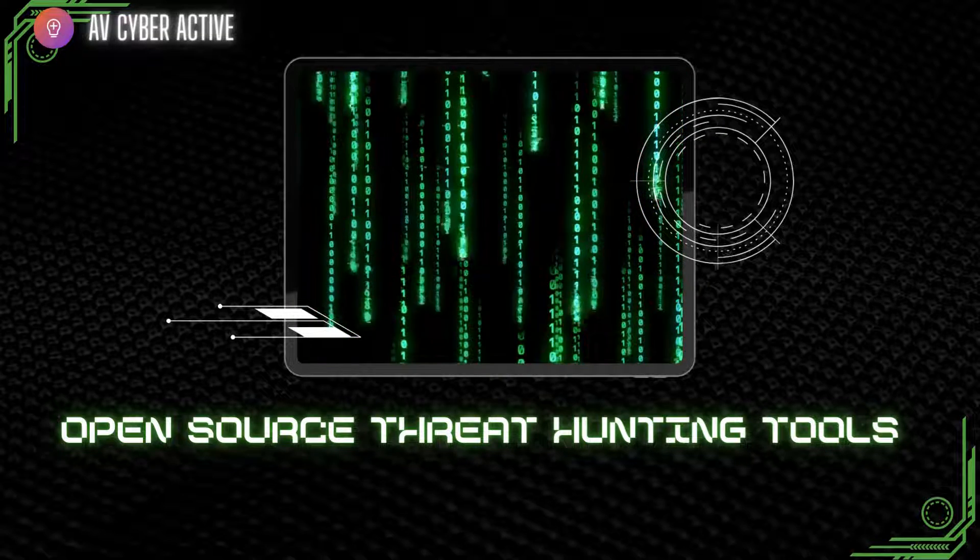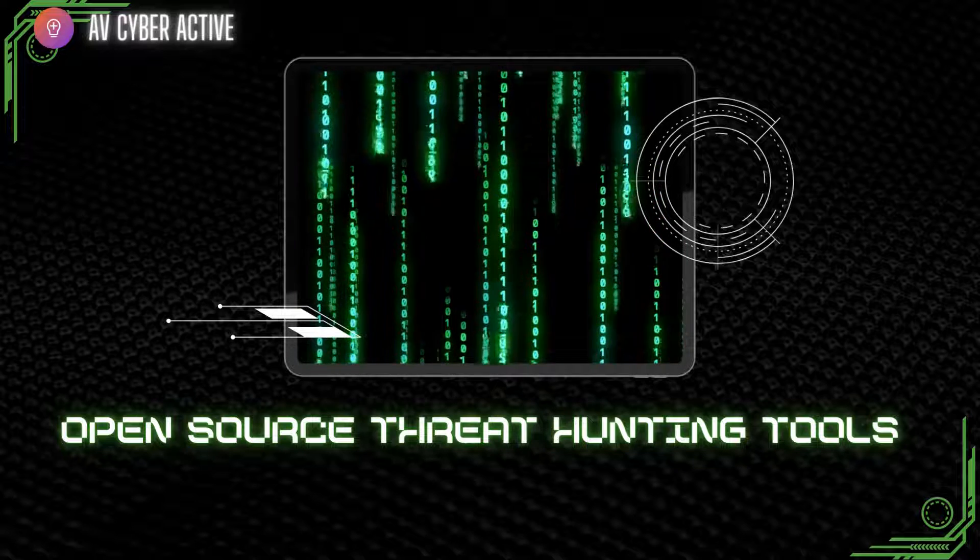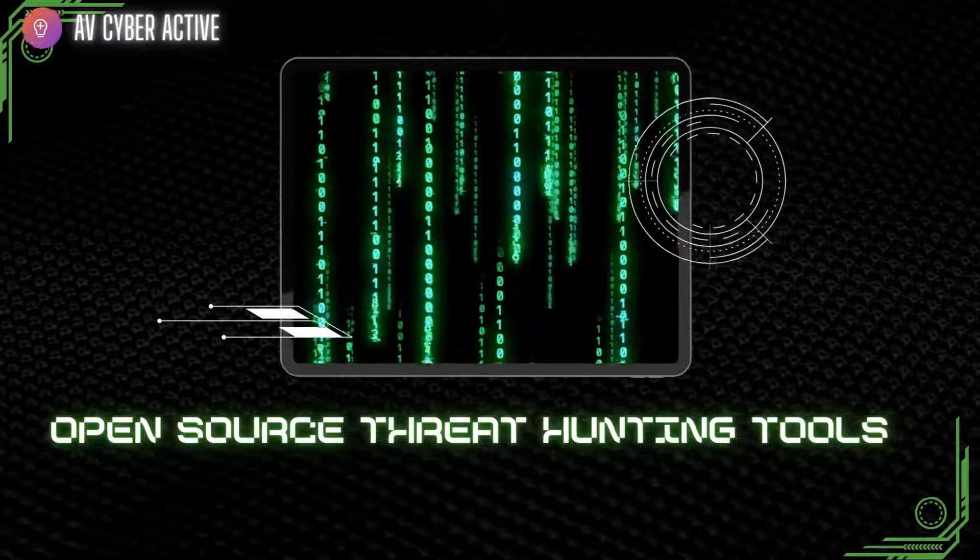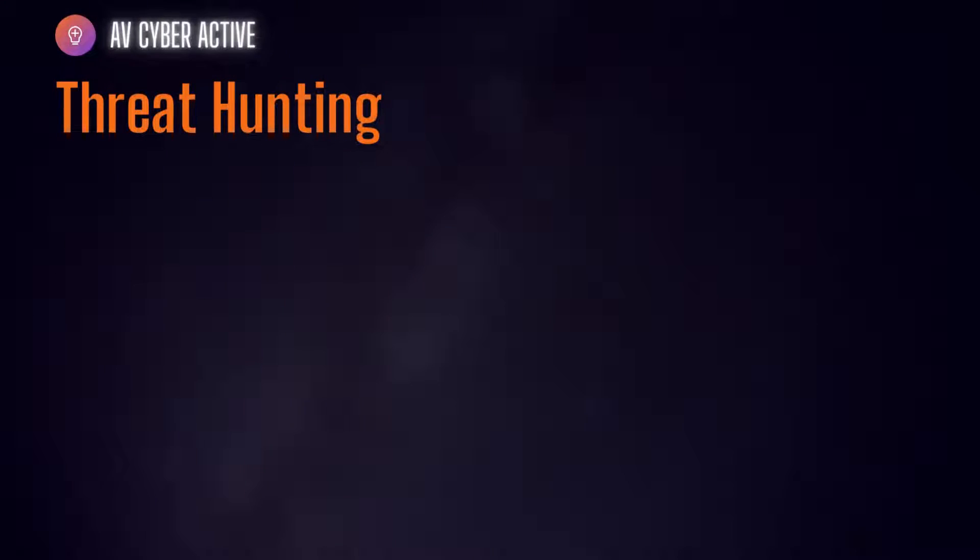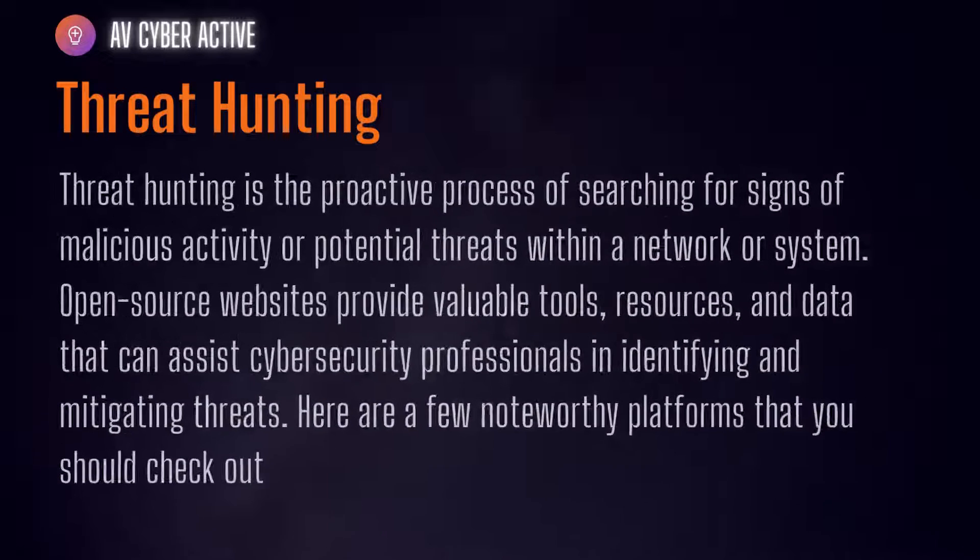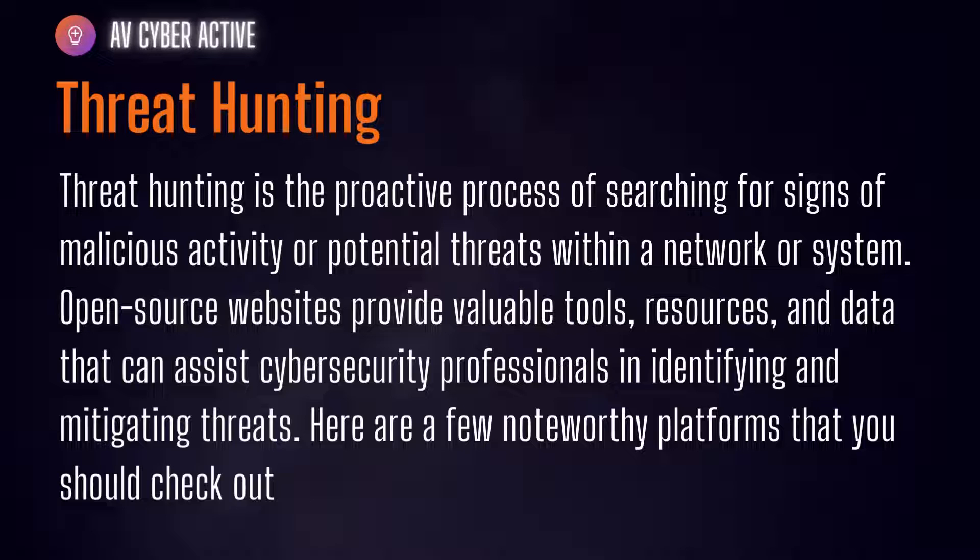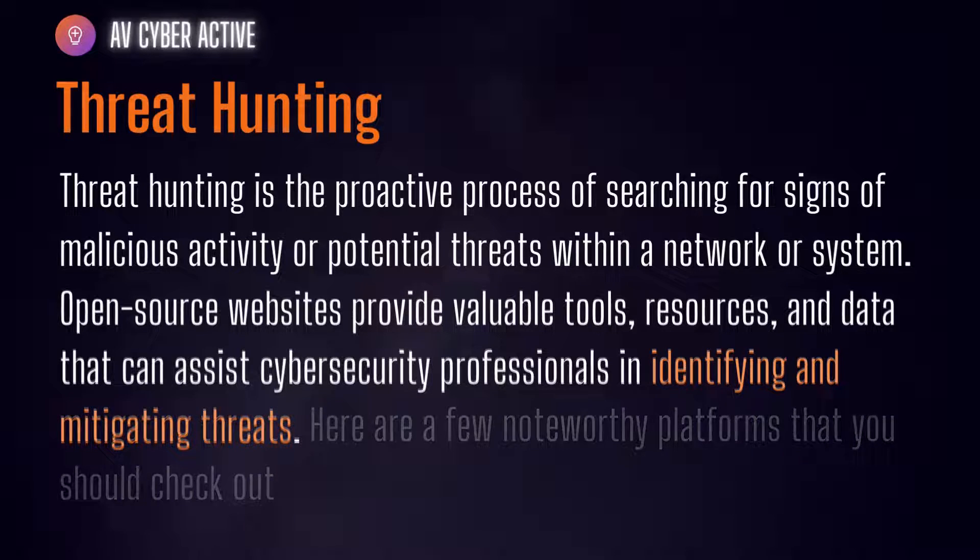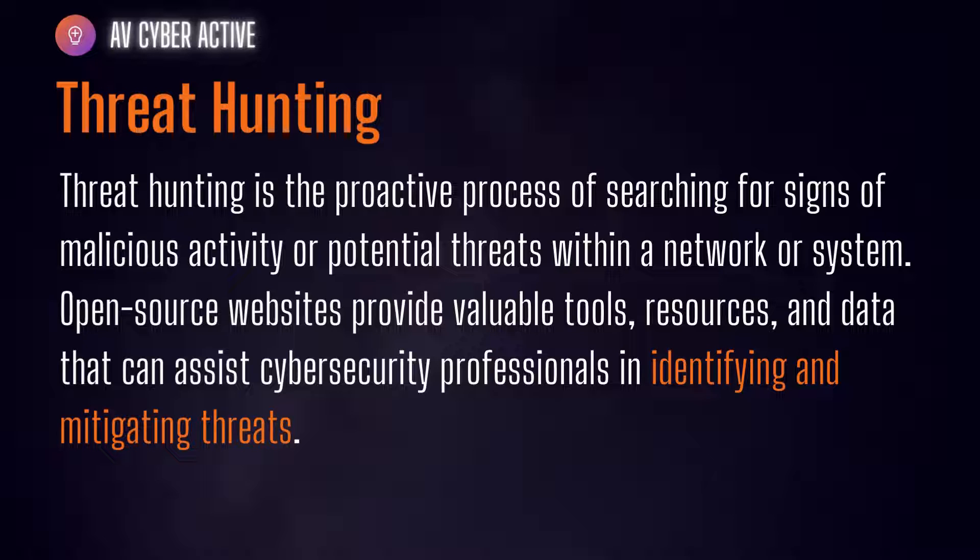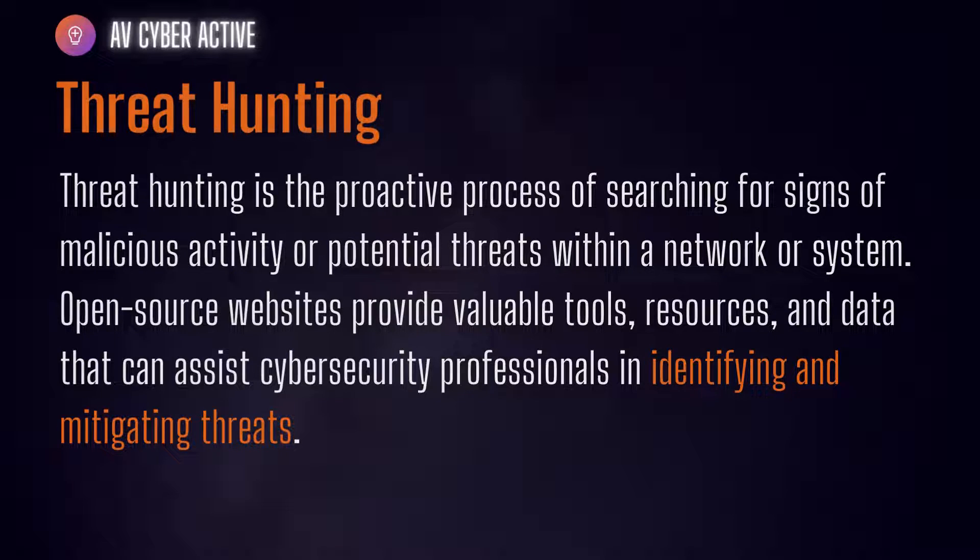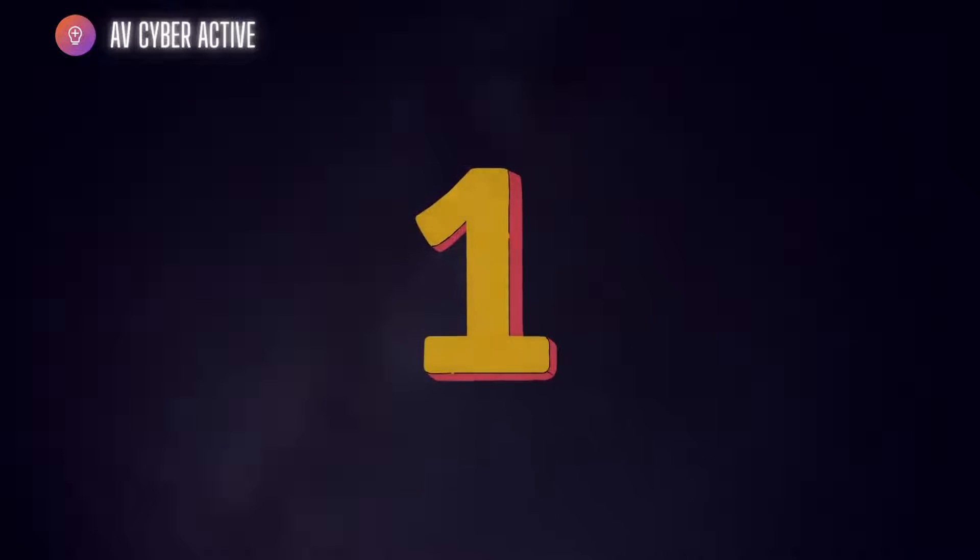But first, let's have a look at what's threat hunting. Threat hunting is a proactive process of searching for signs of malicious activity or potential threats within a network or system. Open source websites provide valuable tools, resources, and data that can assist cybersecurity professionals in identifying and mitigating threats. Here are a few noteworthy platforms that you should check out.